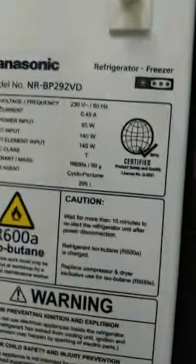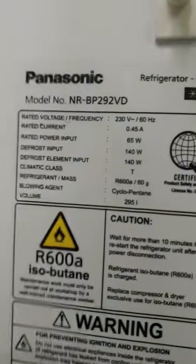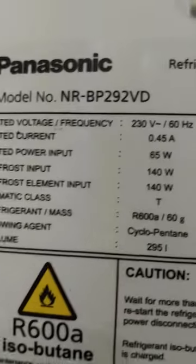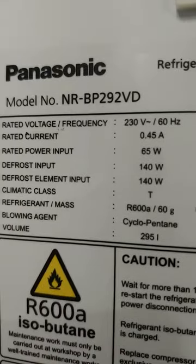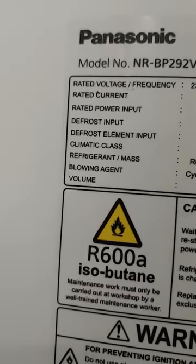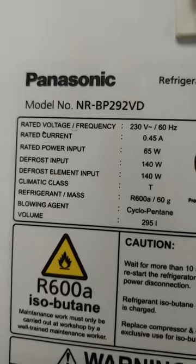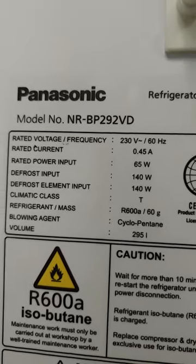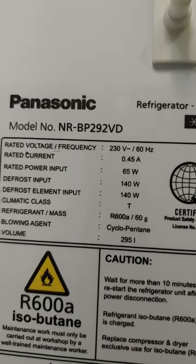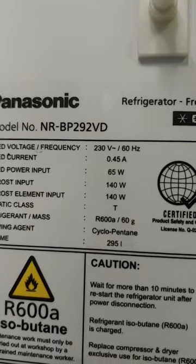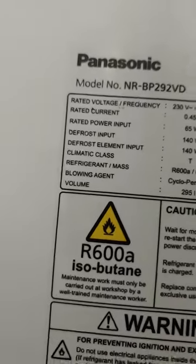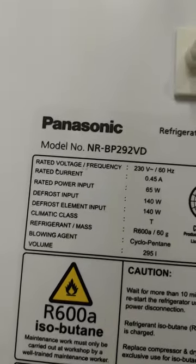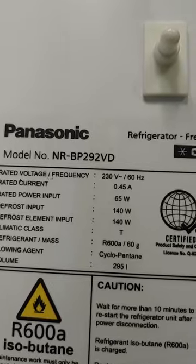Oh, here's the rating. Power output is only at 65 watts, but when you're defrosting it needs 140, 260 watts. It's quite energy efficient.